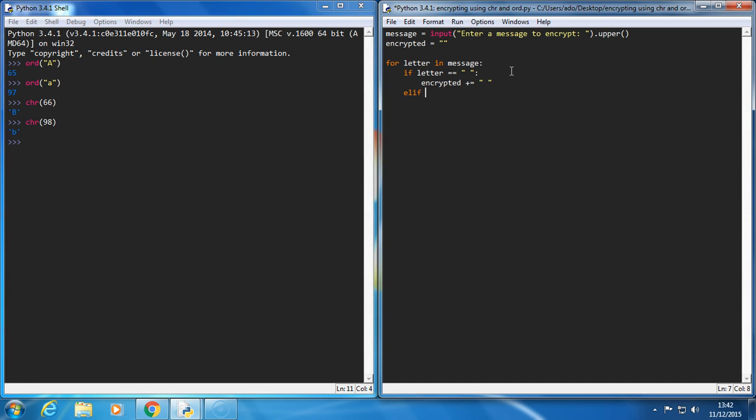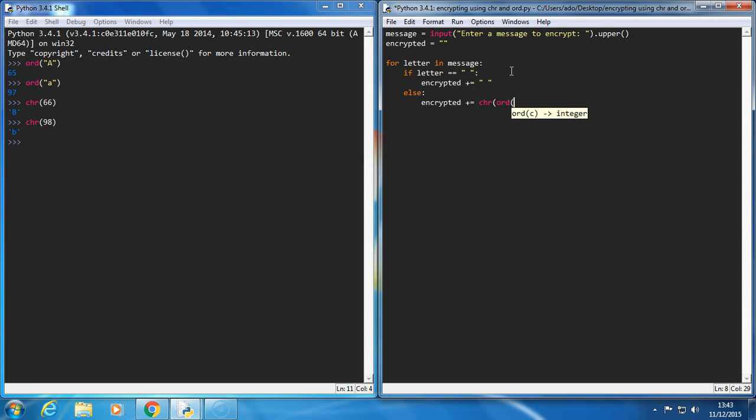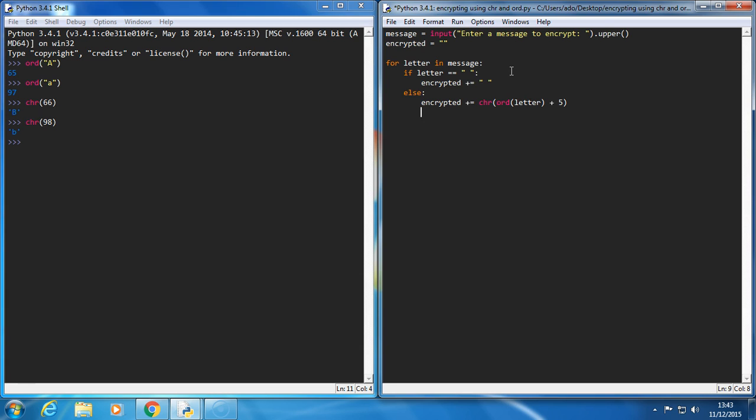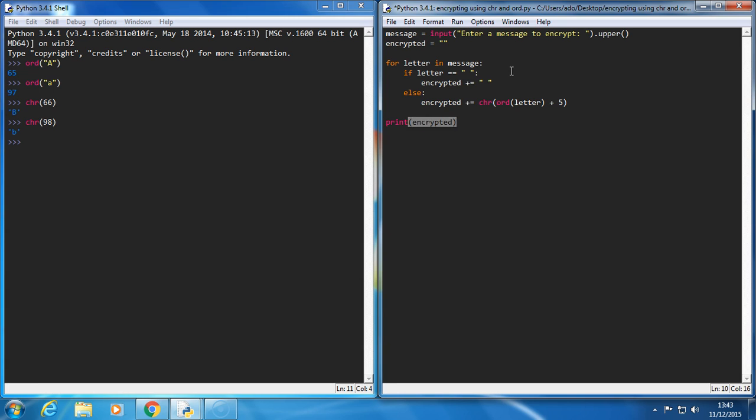If it's not a space, I want to do another check. If it's not a space, then I'm going to just shift the characters. So encrypted plus equals the char, because you have to use a combination of the two, the ord of letter. And I'm going to shift them by five, like so. And let's see what happens here. Print encrypted.